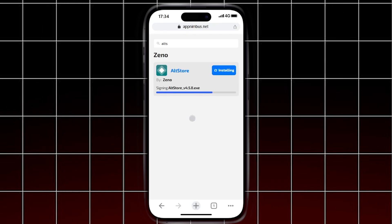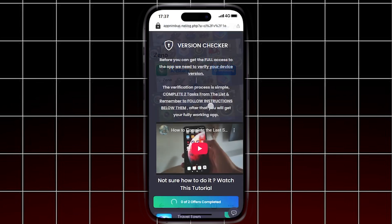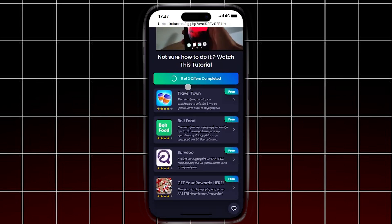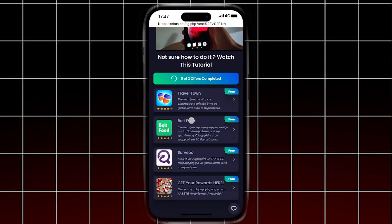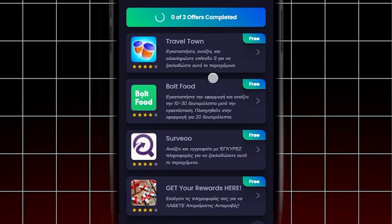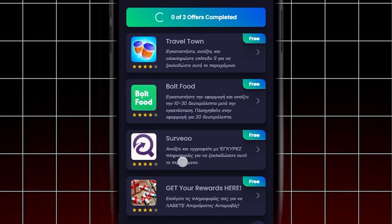The next step is to complete a version checker before the app can finish installing on your device. You'll need to complete two simple offer tasks. The offers are usually super easy, like downloading an app and running it for 30 seconds, or playing a quick game to reach a certain level. For example, I had to download and play a game called Travel Town until I reached a specific level. Make sure you follow the steps for each offer carefully.